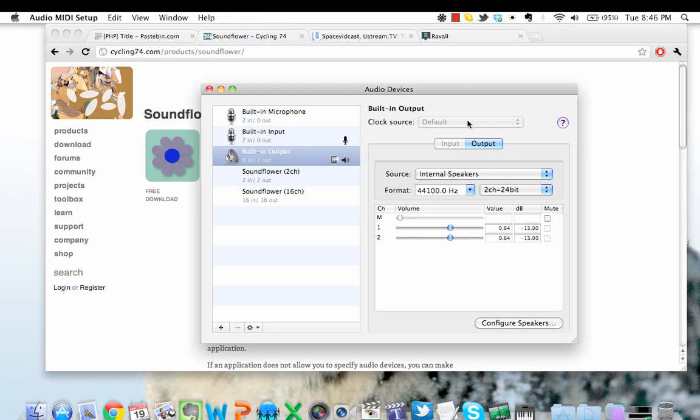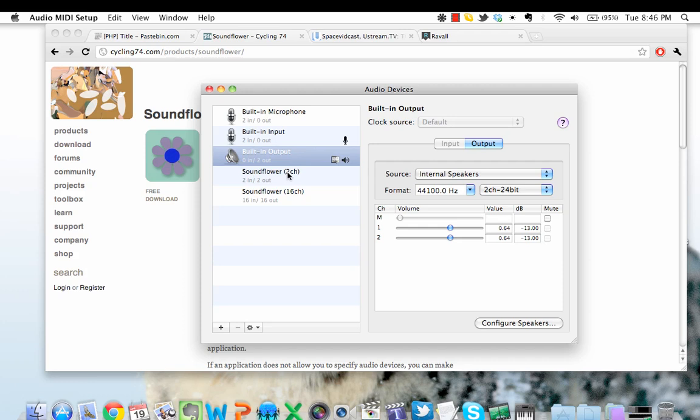Once you've clicked on Audio Setup, you'll notice that initially we have the speaker icon at the built-in output. Built-in output refers to the speakers that are present on your computer or laptop. What we want to switch to is Soundflower two-channel.